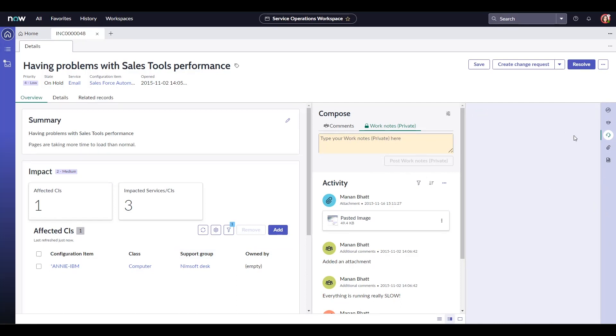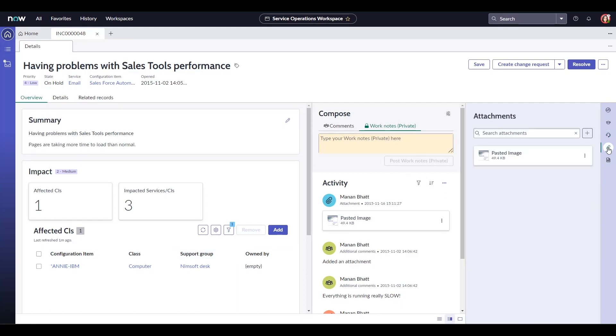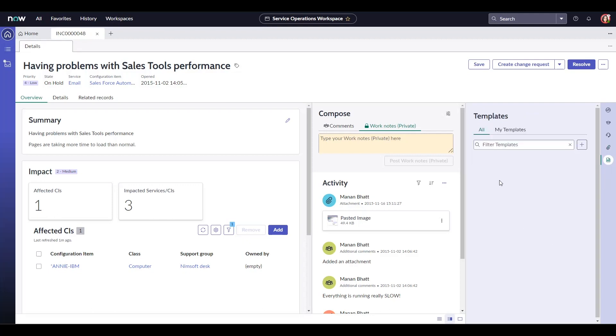Next we have the attachments tab, where you could attach any documents or photos to the incident. Lastly, the template tab which can be used to populate any fields on the incident based on any available templates.